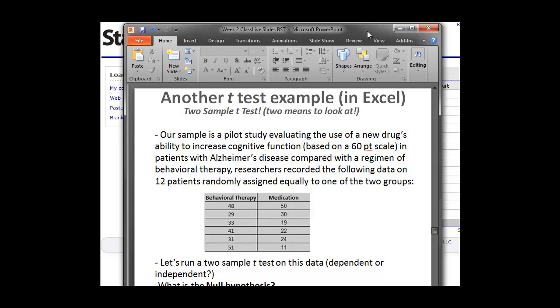Here's a good teaching example that I use. So if we have another t-test example, we're going to try this two-sample t-test. So now we have two means to look at, not just one. Say we have this data here where we have a pilot study looking at cognitive function in Alzheimer's patients, and we've separated those into two groups and we've measured their functional cognitive score. We have a group that underwent behavioral therapy and another group of six that underwent medication therapy.